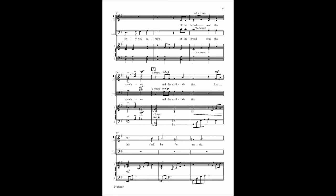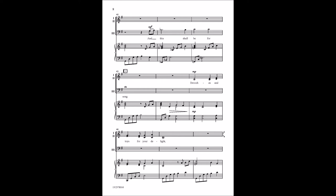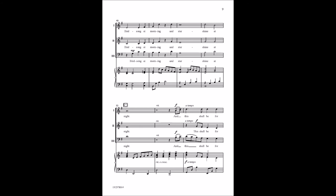Of the broad road that stretches and the roads I found. And this shall be for music. And this shall be for storm.